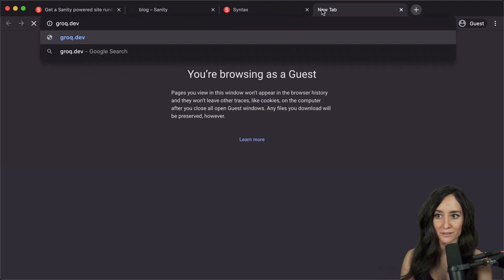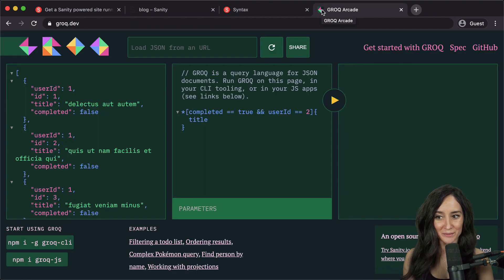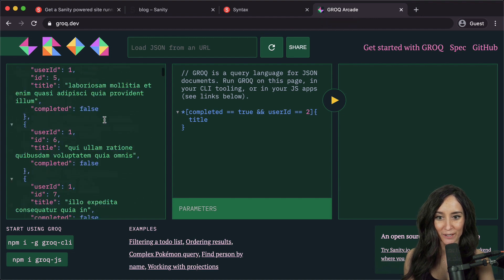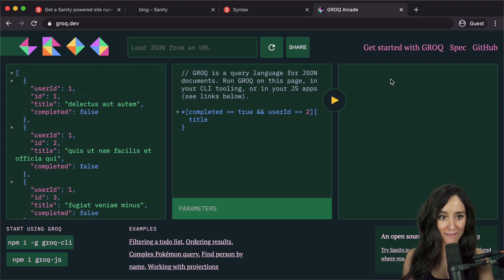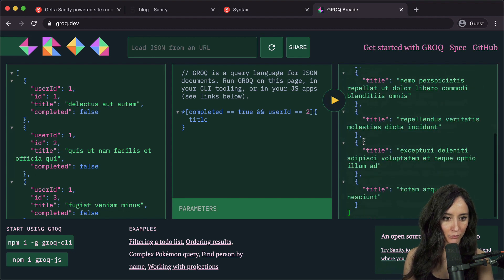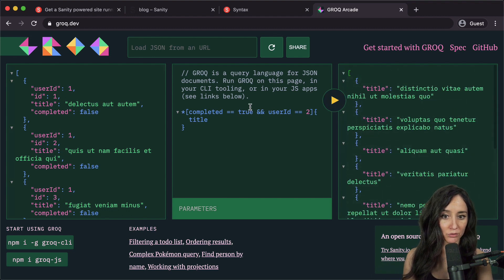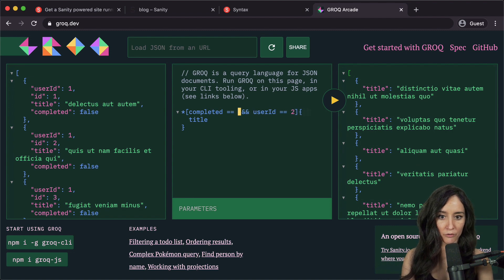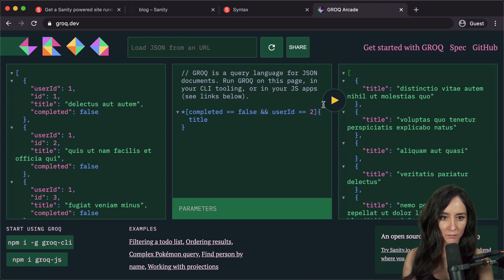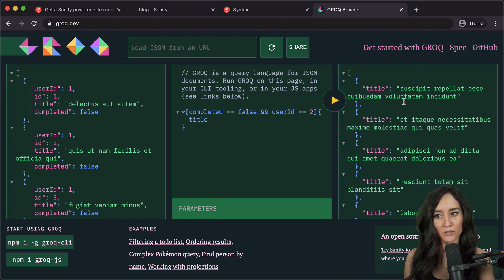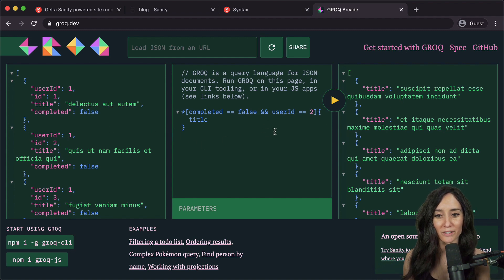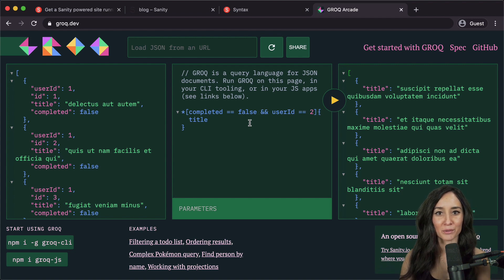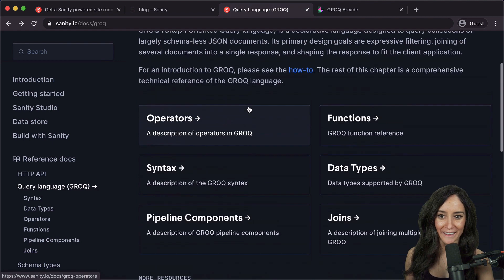Another GROQ playground you can use that is not specific to a studio is groq.dev. Here we see some sample data we can play around with — write a query and see what it would return. For example, `completed == true`, hit play, and it shows all titles where completed is true. If we do false and hit play it changes the result. Using these two playgrounds you can get really familiar with GROQ, or you can go back to the docs for everything you need.